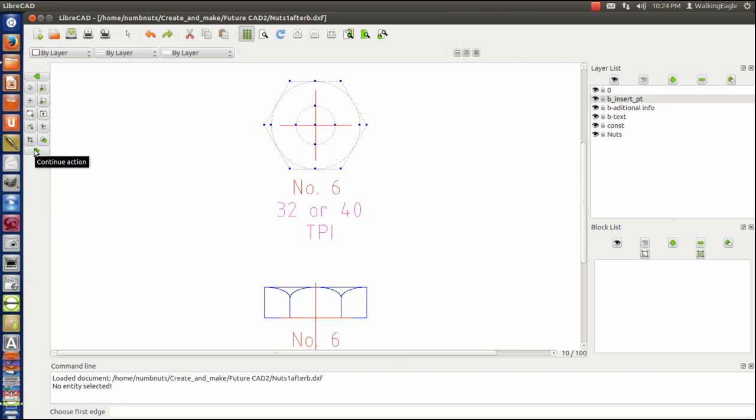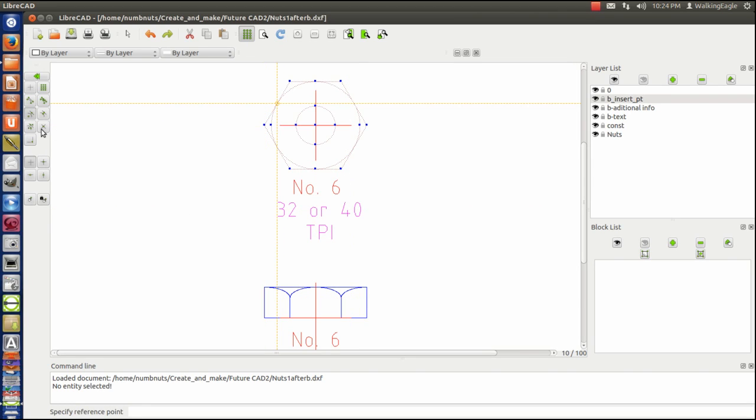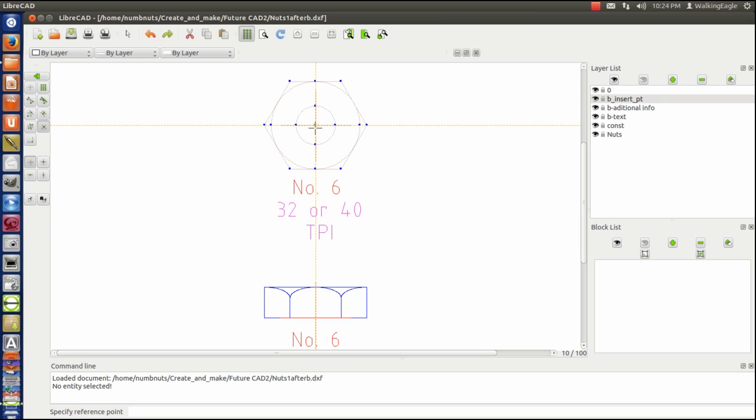I do continue action. It asks me, where's my reference point? Well, I want my reference point right where I said the insert point would be, which is at that intersection.